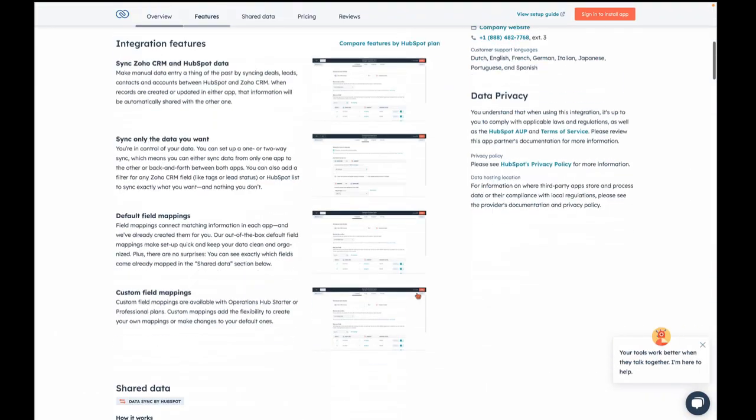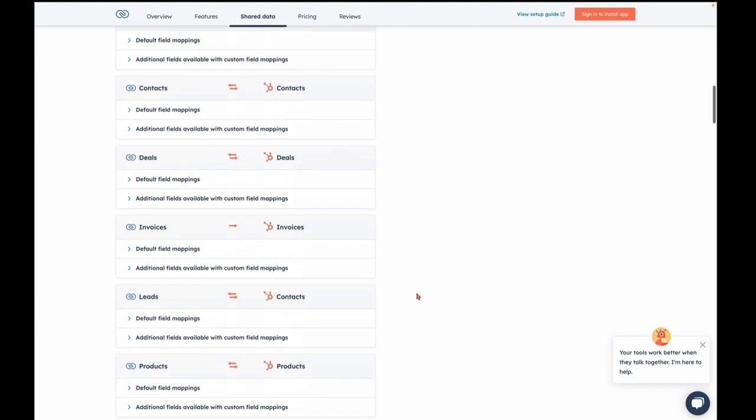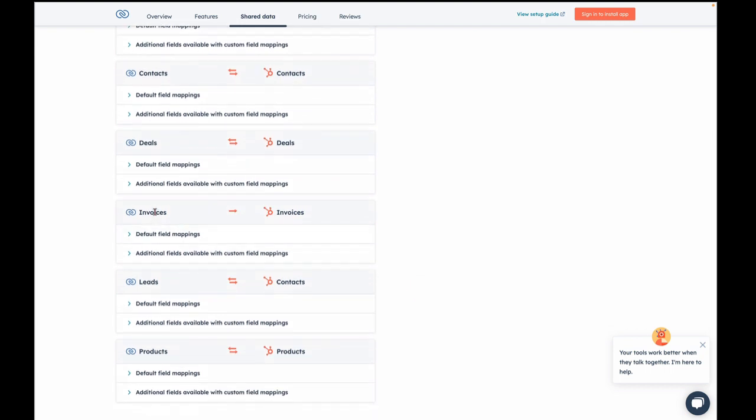If we come over to Zoho CRM, look at this. We have a one-way sync for invoices. Yes, invoices can now be brought into HubSpot and mapped to our invoices object.